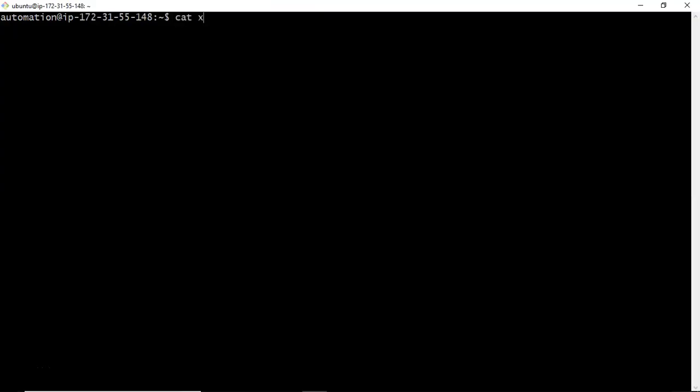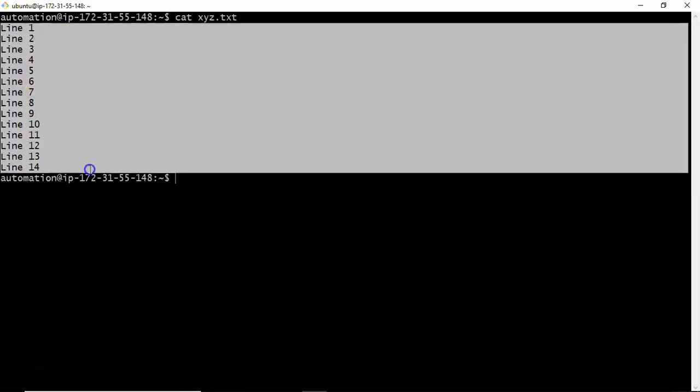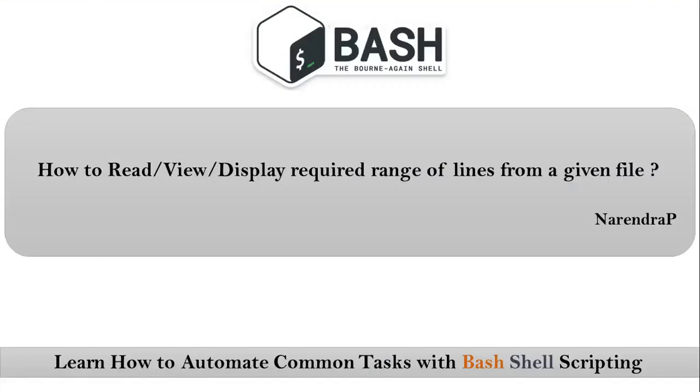Suppose I have a simple file called xyz.txt. In this file I have 14 lines, but my requirement is to display only lines 6 to 12. Only this range of lines I want to display, so how can we do it? That is our requirement.